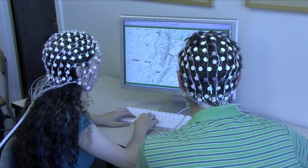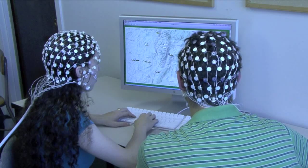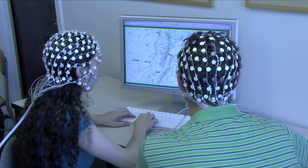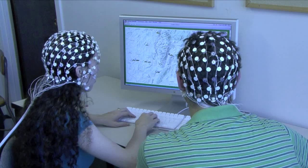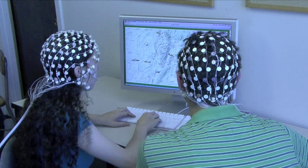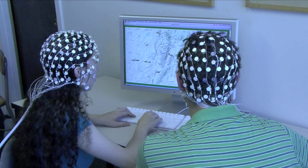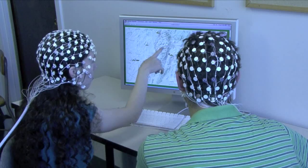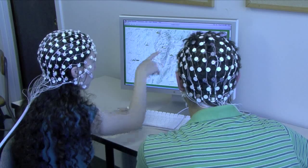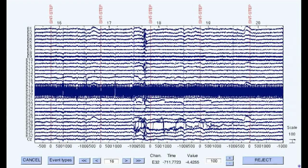EEG waveforms tend to be quite subtle and are susceptible to interference from other electrical-activity-producing sources, such as ocular muscles. These other sources produce recognizable patterns in the raw EEG waveform that can be filtered out as part of the data cleanup process.